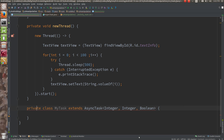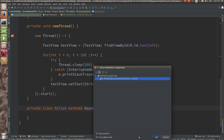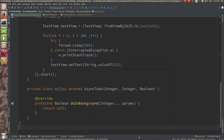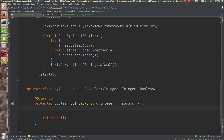The doInBackground method is the home of the worker thread — this is where the worker thread lives. Here you would be logging all the logic that communicates with the server, accesses heavy data from local SQLite, or converts Excel sheets to PDF.